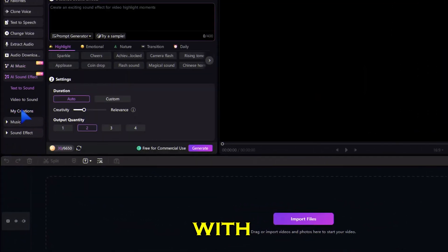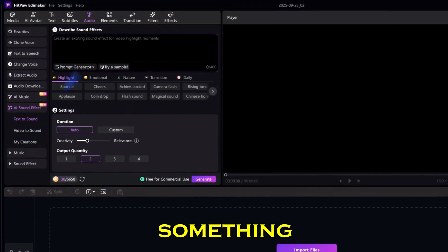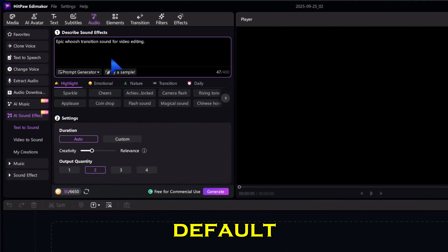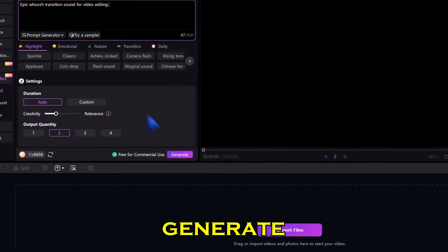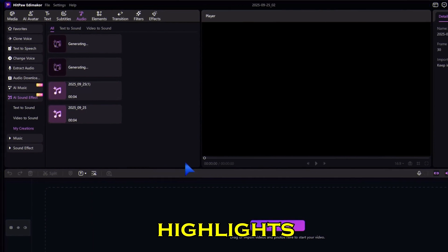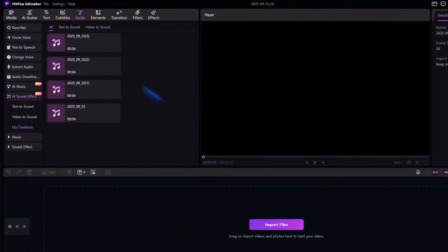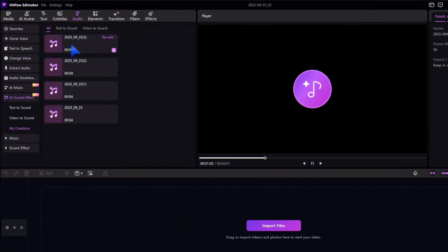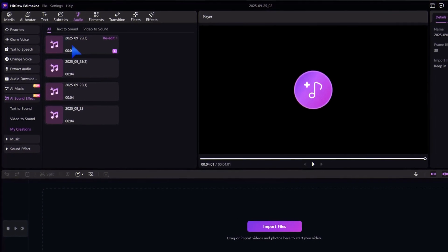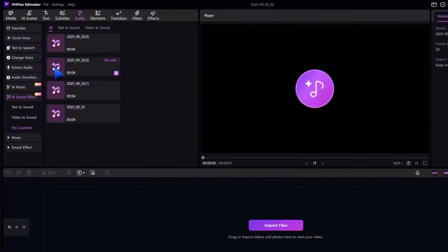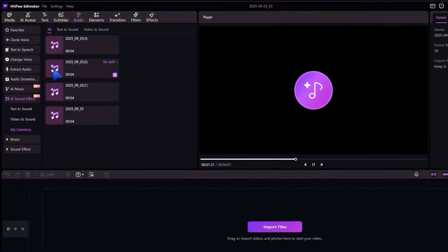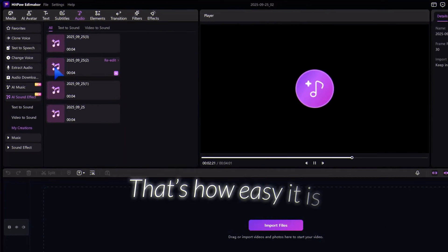Next, let's spice it up with sound effects. I'll type something like 'epic whoosh transition sound' and leave the settings as default, then click generate. And now I've got a custom effect for highlights, edits, or cinematic moments. That's how easy it is.